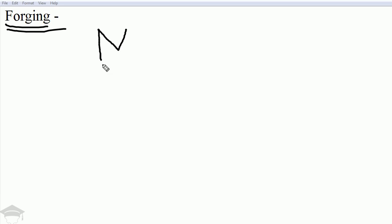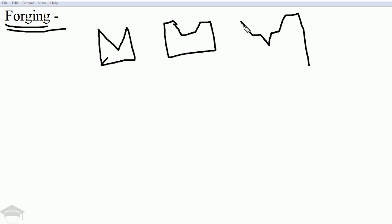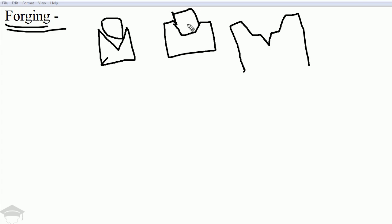The die shape can be V-shaped like this. If we have to give this shape, the metal block is placed here, and when we apply force it will take this shape, imitating the die.